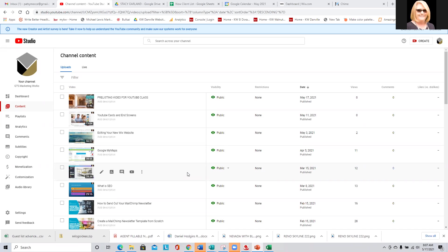Does anyone use those at all? Diane, I know you upload a lot of video. Yeah, I use them for some but not for all. I use custom stuff in some of my videos for the end cards. Okay, cool.